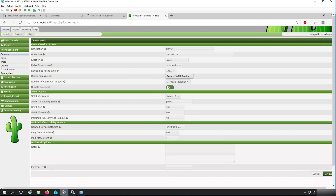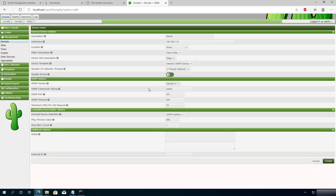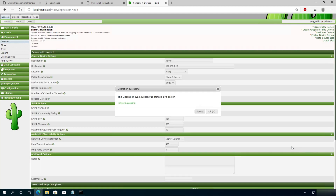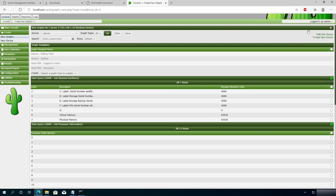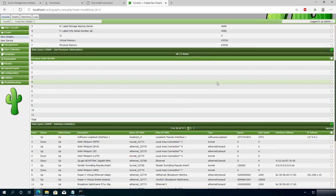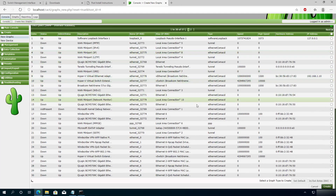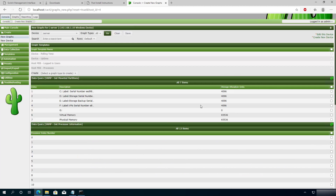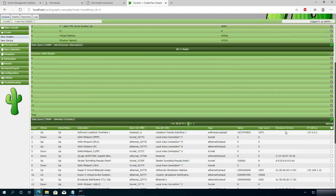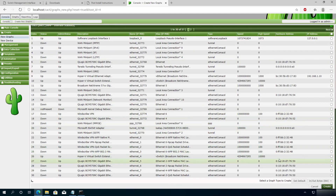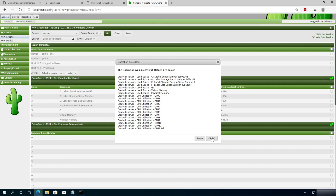Go back to Cacti. Since we set our community string to 'password,' type 'password' in the Community String field. Click Create, then OK. It's successfully connected. Click Create Graph For This Device. It shows all my hard drives, all my processors — literally everything running on that server. I'll choose just processors and hard drives. Click Create, then OK.